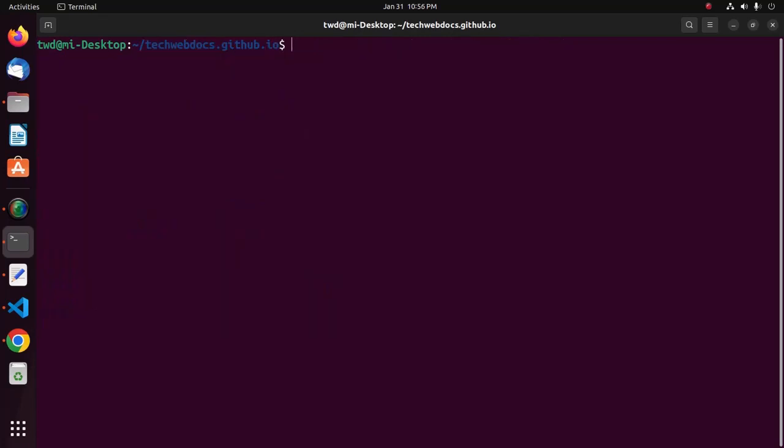Now, I am going to define Git branch using this command. Git branch hyphen m. My branch name is main.